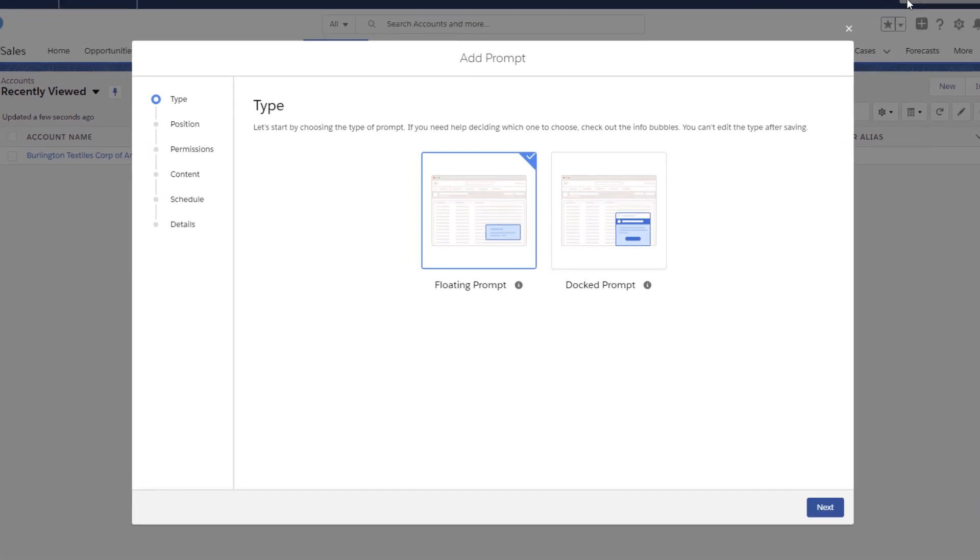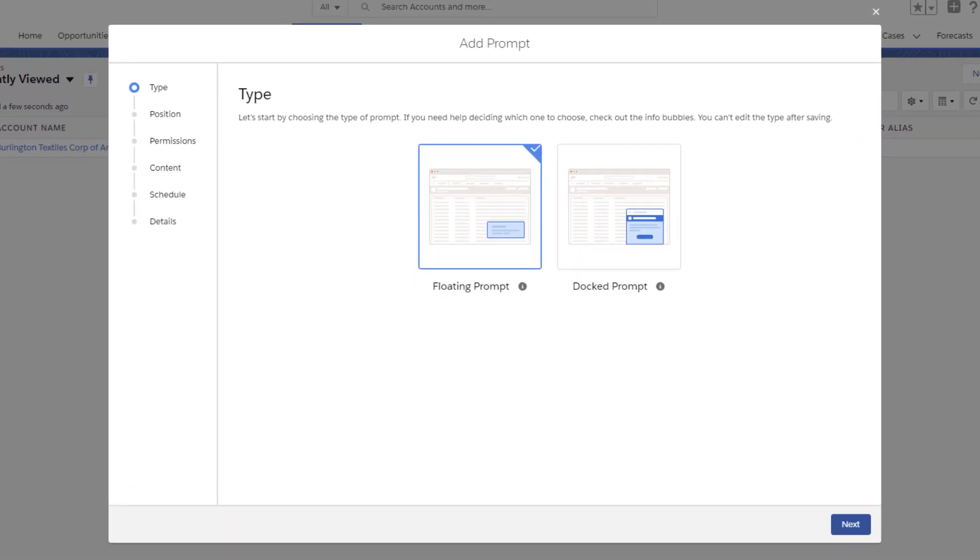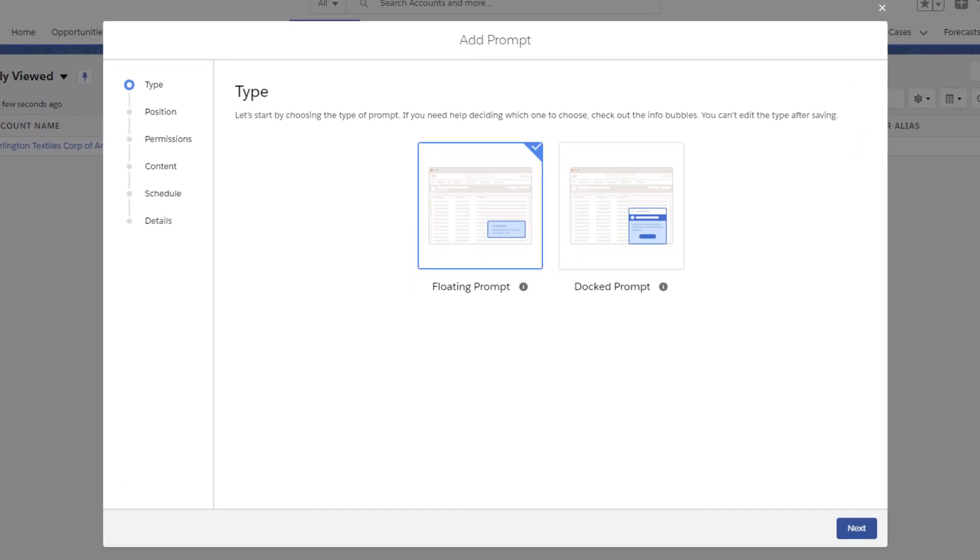Now comes the fun part. You're going to customize your new prompt. First, choose a type of prompt. Since our message is short and sweet, we're going to choose the floating prompt.